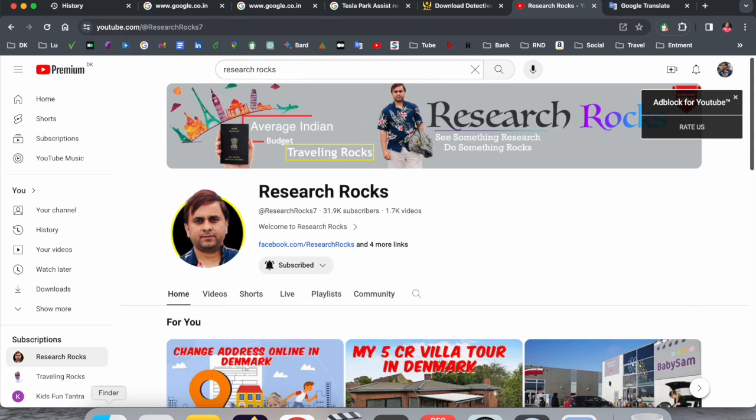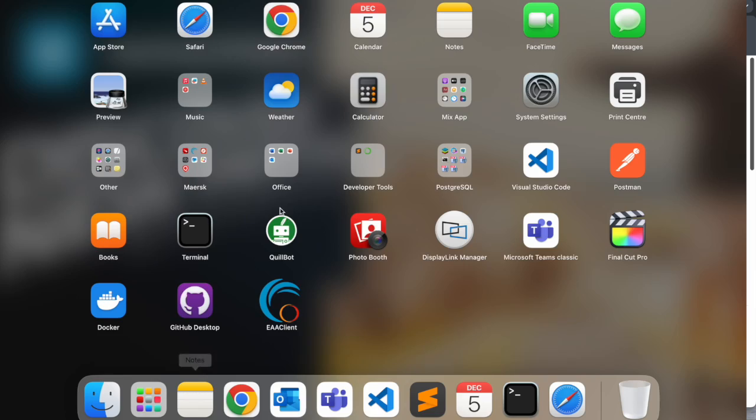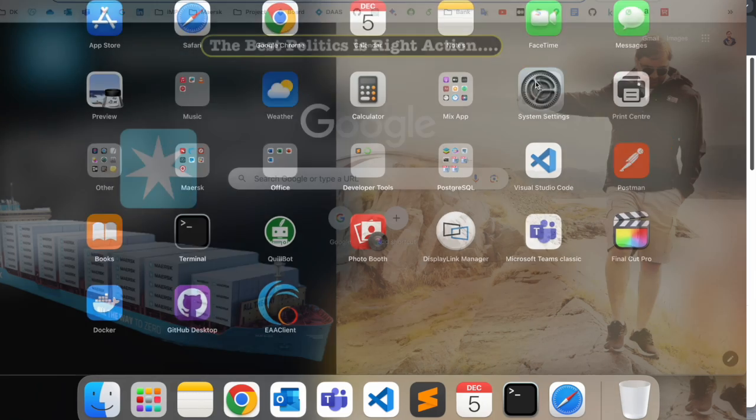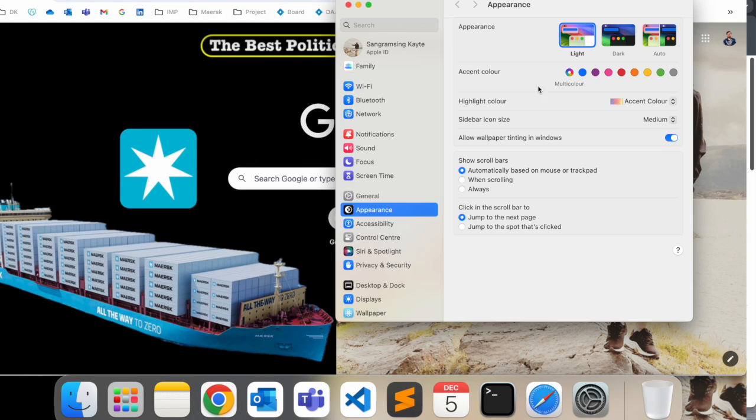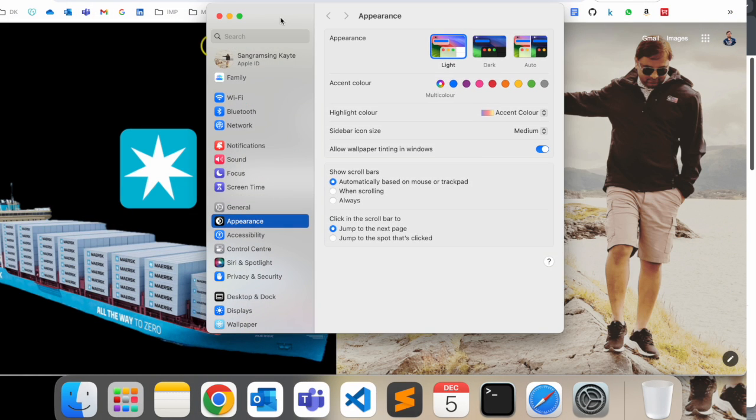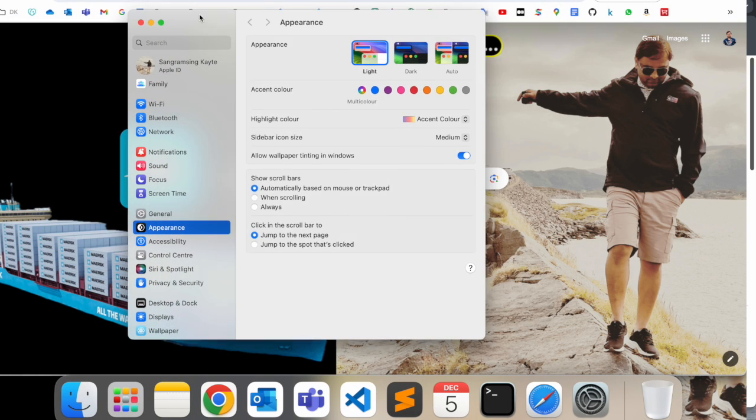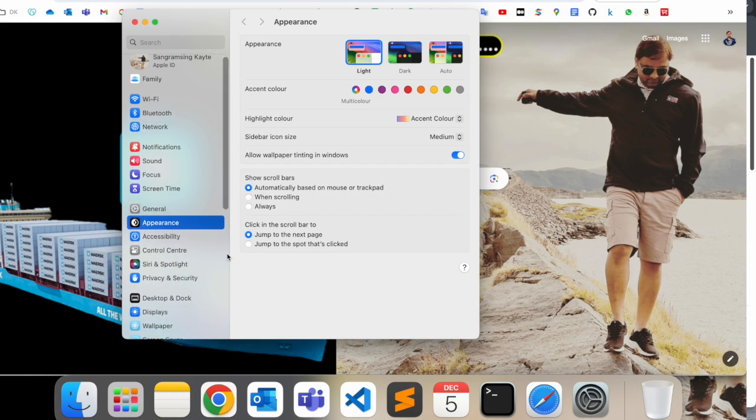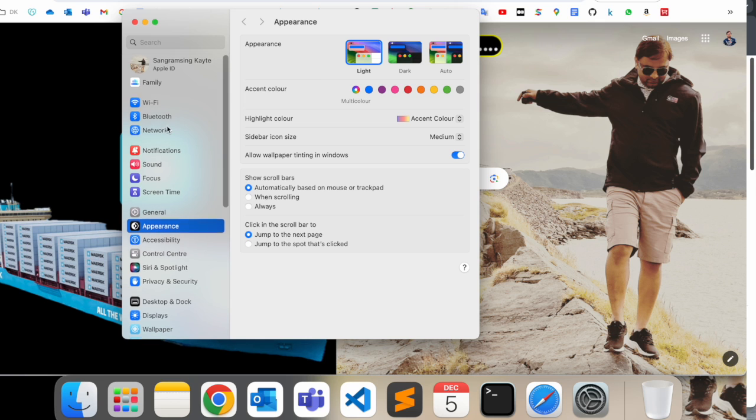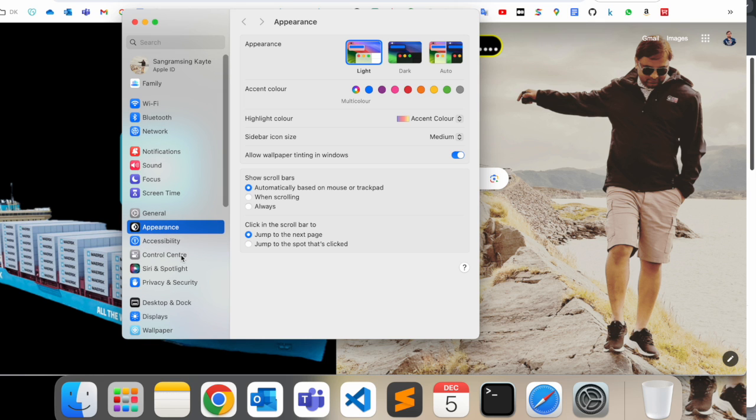Simply, first of all, you need to open System Settings. And after that, here, this is the System Settings.